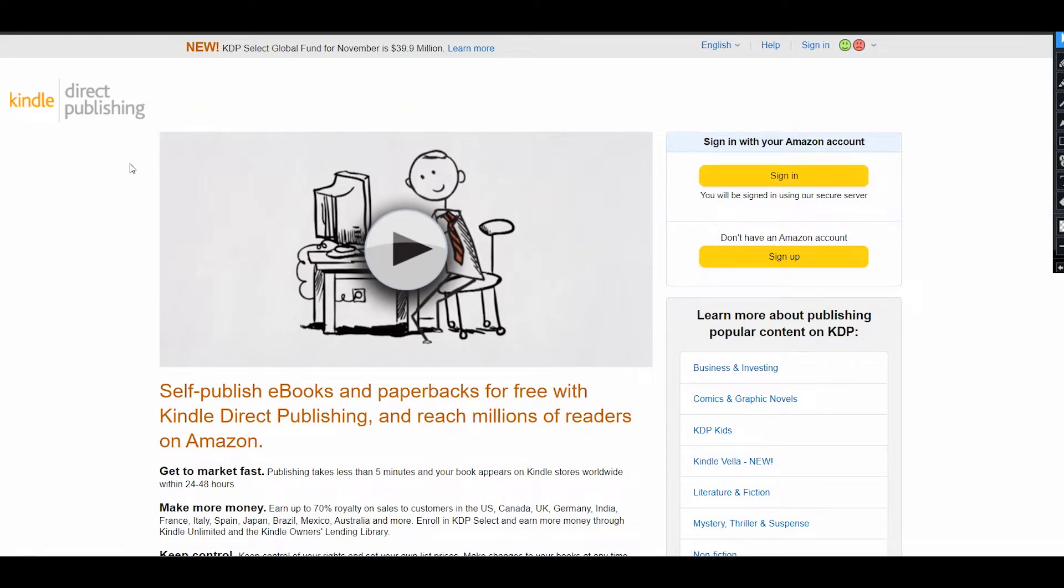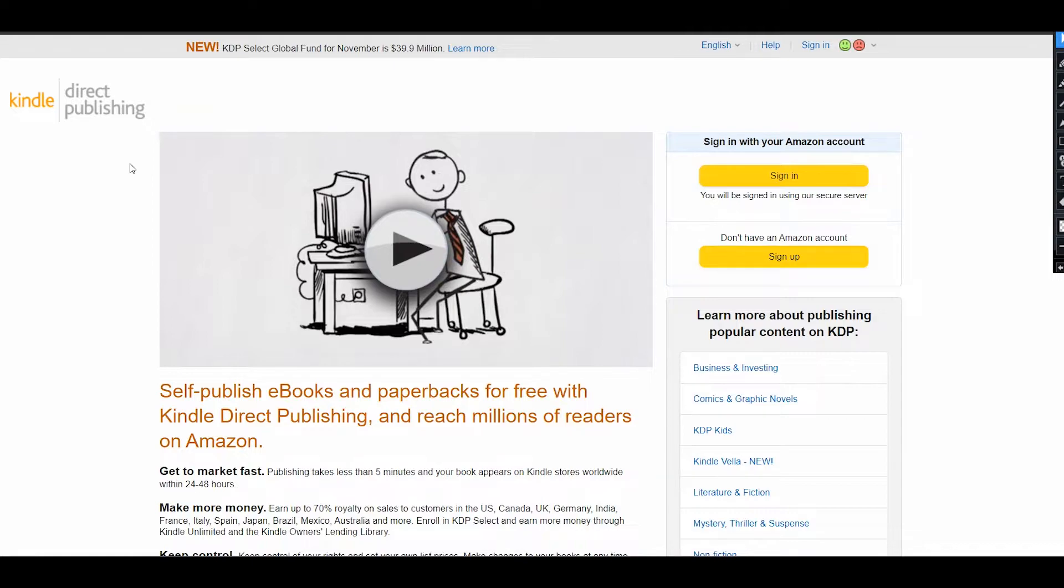It can be a digital book that will be read on Kindle, or it can also be a paperback book. In that way, Amazon will print it and send it to your customer, and you will get your royalties, your profit from the sale of this book.